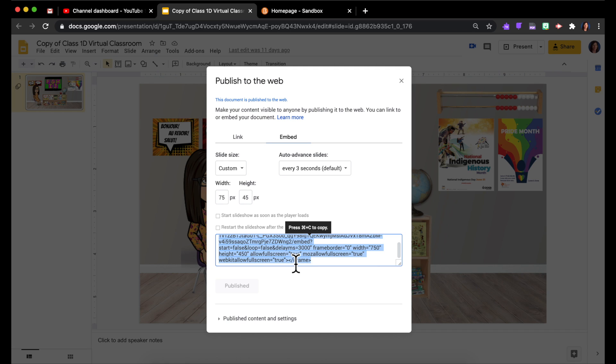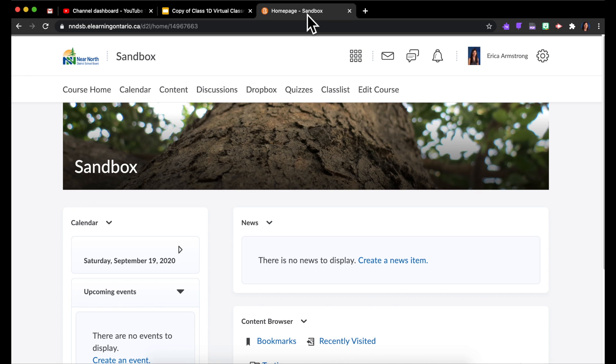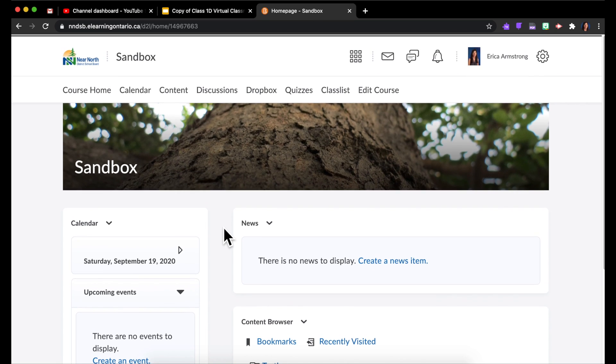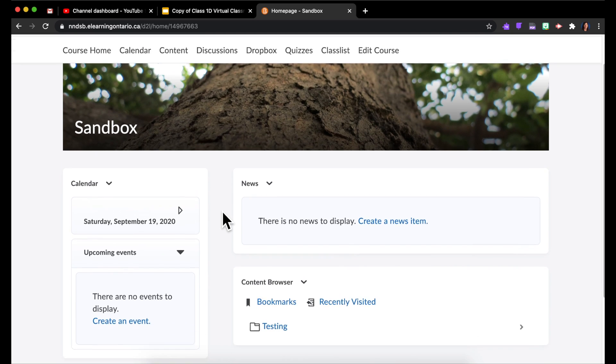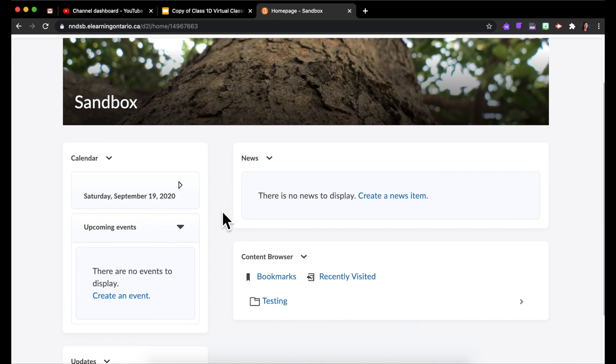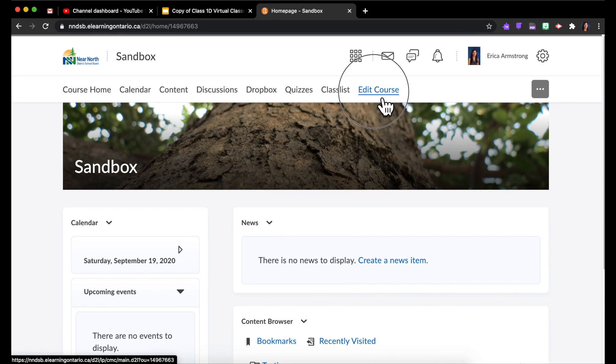Then I'm going to hop over to my Brightspace shell, and I want to embed that Bitmoji classroom kind of right here on the home page so that it's easy for students to navigate around and see it. So I'm going to go to Edit Course.